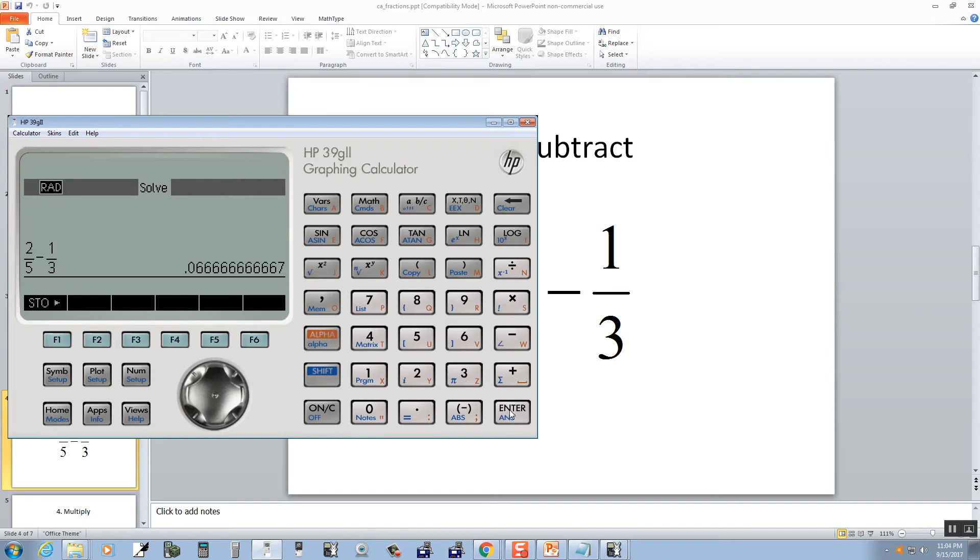Enter. Then we get a decimal. And so now we push this AB over C, and we get 1 15th. And that's our answer.